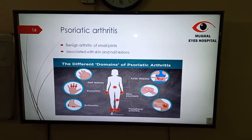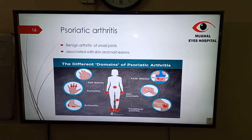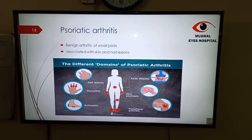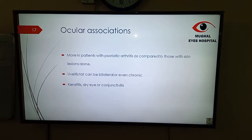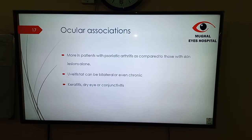Next is psoriatic arthritis. It is the benign arthritis of small joints, usually of the hands, and is associated with skin and nail lesions. As you can see in the picture: nail lesions, dactylitis — finger joints involved — enthesitis, inflammation of the tendons, peripheral arthritis, and skin lesions of many types. There is also axial disease that can lead to back and hip pain. Ocular associations are more common in patients with psoriatic arthritis than in those with skin lesions alone. Uveitis can be bilateral or even chronic. Keratitis, dry eye, or conjunctivitis can also be associated with psoriatic arthritis.